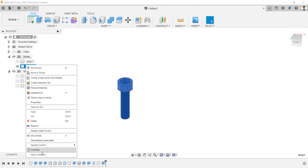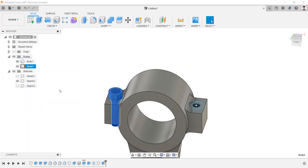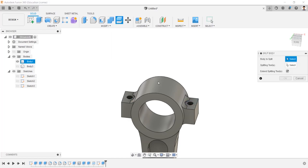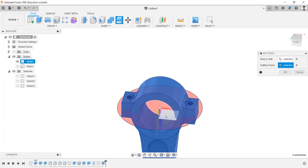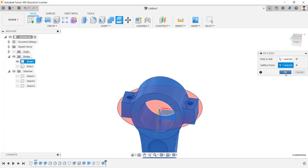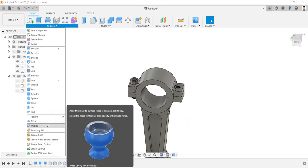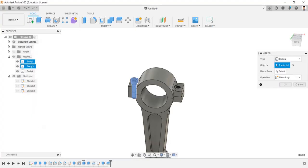Unisolate this body. Hide the screw and the sketch. Using split body tool, select the body and split tool as the top plane and split the body. Make the body visible. Using mirror command, mirror the screw body into opposite side.